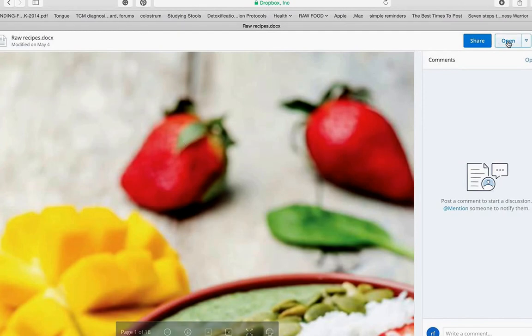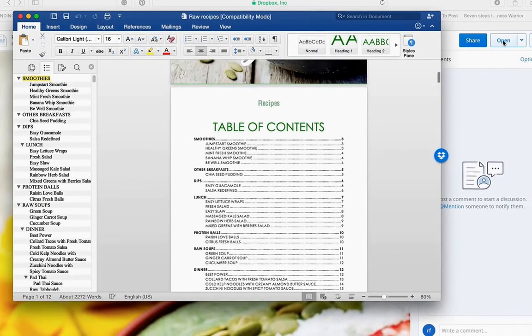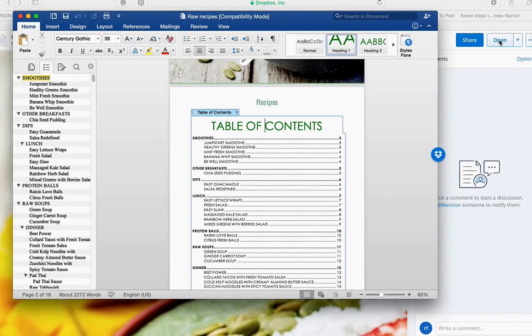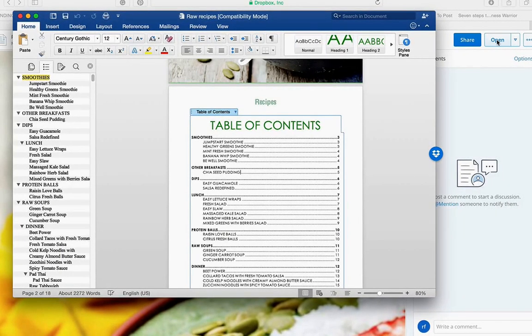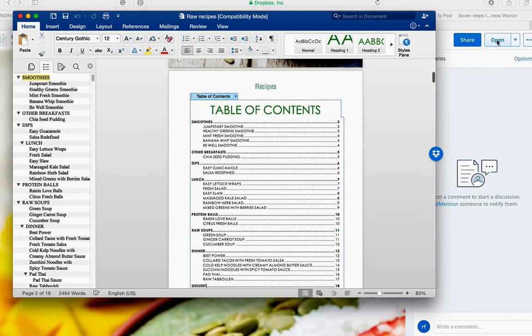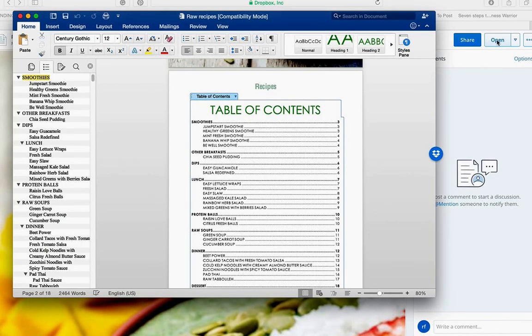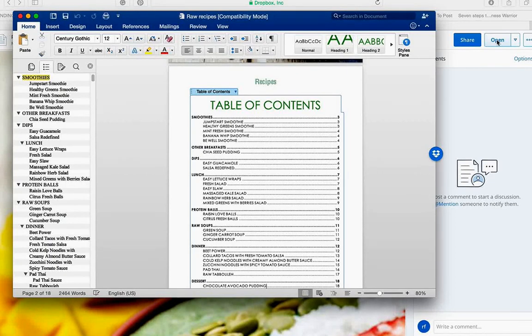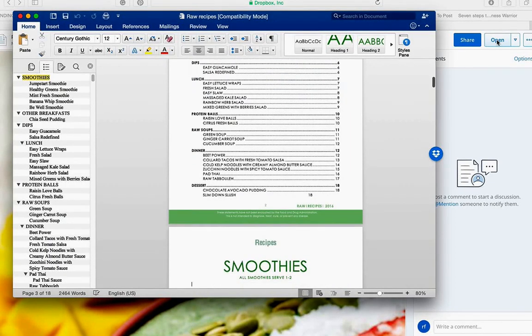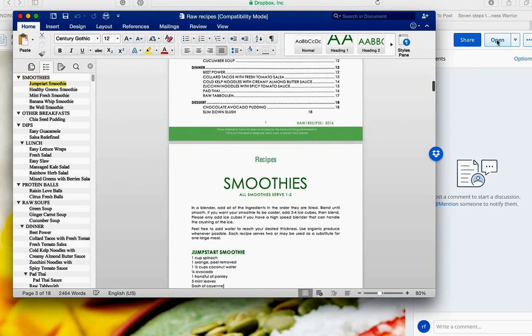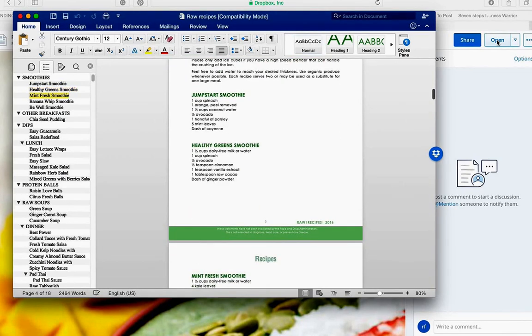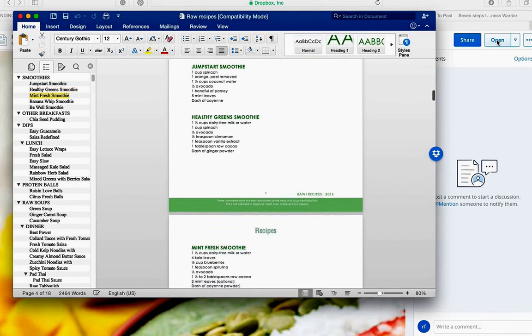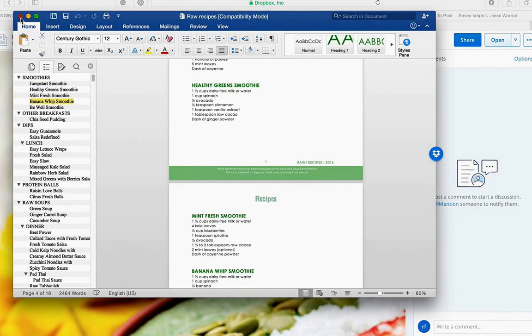Right here you have all your raw recipes. You will see that they are diversified smoothies, other breakfast, dips, lunch, protein balls, raw soups, dinner, beet power, which we know is so good for the body, cleansing, collard tacos with fresh salsa, cold kelp noodles, zucchini noodle pad thai, and a few desserts. And, again, everything is in Word documents, so it's very easy for you to edit.